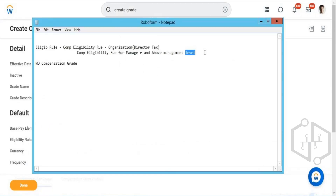Whenever you are creating a job profile, you have an option to select a job level and job classification. For each job profile you create, you will select a job level. Based on that job level, you will be assigning different compensation grades. If you go to the employee profile, you will see the job profile there. Let me show you.